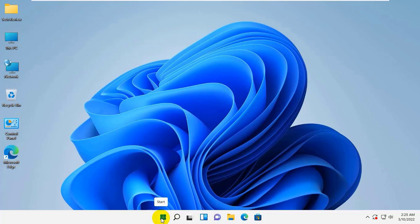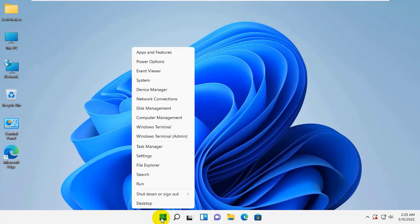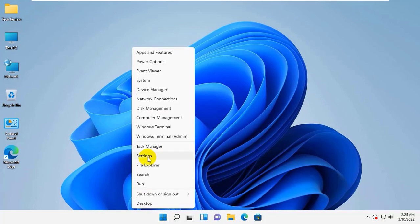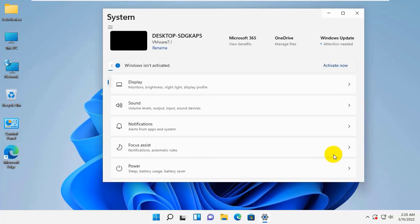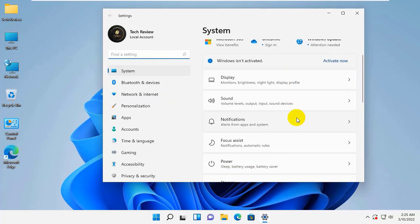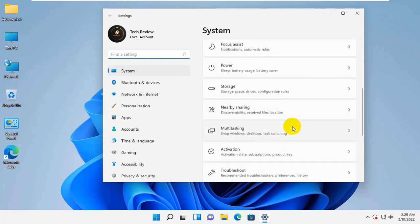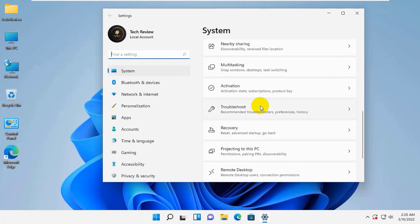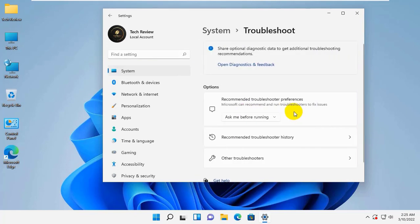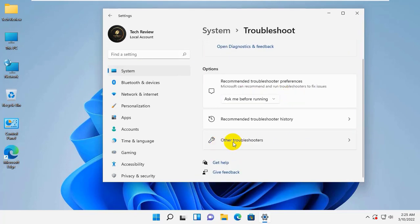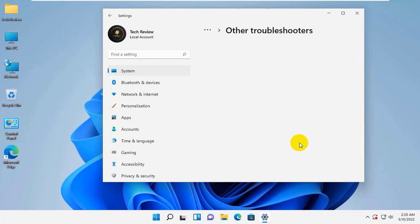To fix this error, right click on the start menu, click on the settings. On the right side, scroll down and click on the troubleshoot.